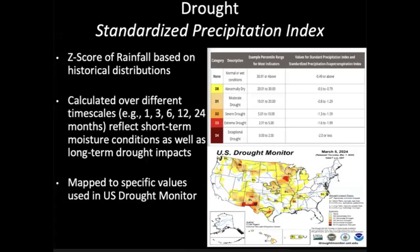Now let's move to the other end of the distribution for rainfall: drought. Drought tends to be a bit easier to determine because it happens over a larger geographic area and over a long amount of time. Our go-to metric is the Standardized Precipitation Index (SPI) — simply a Z-score of rainfall based on historical distributions, typically calculated over a monthly time scale but also over two months, a season, or biannually. Within that Z-score of about negative three to positive three, you can rank drought: severe drought, extreme drought, exceptional drought. This is what's typically used in the US and European drought monitors.